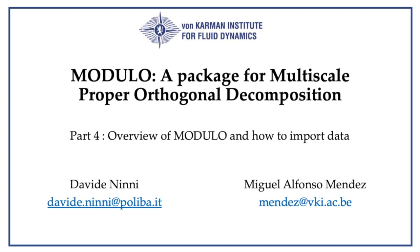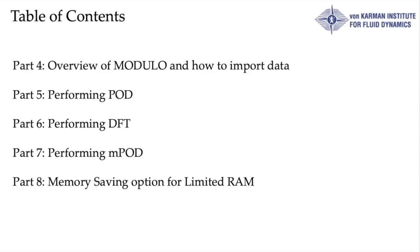Hello everyone and welcome to the second part of this series about Modulo. I am Davide Nini from Politecnico di Bari and I will guide you through some hands-on sessions. Specifically, this second part of the course is divided into five videos.